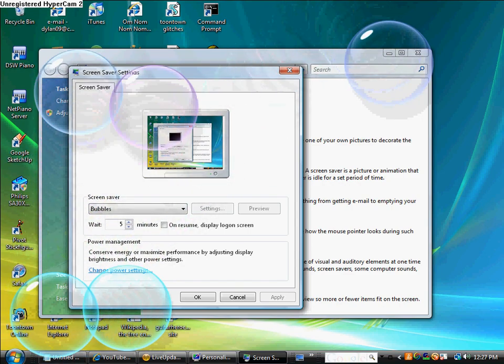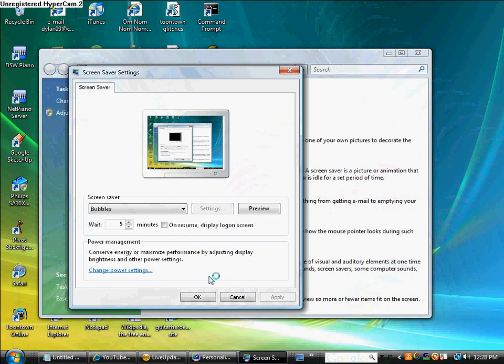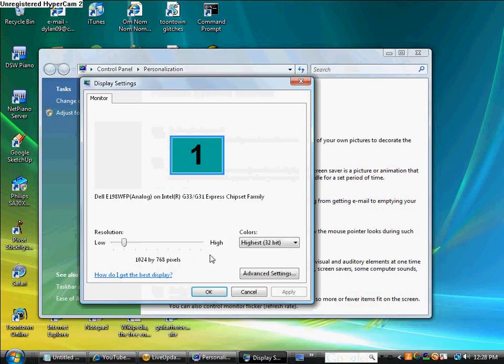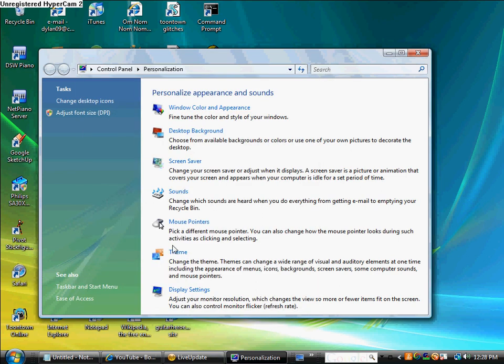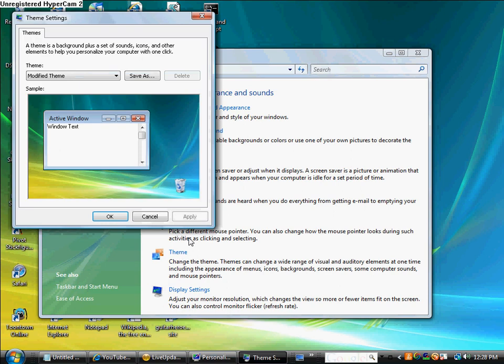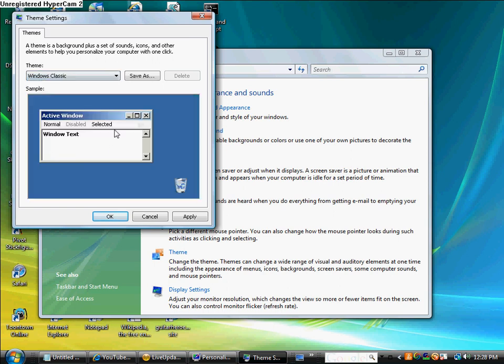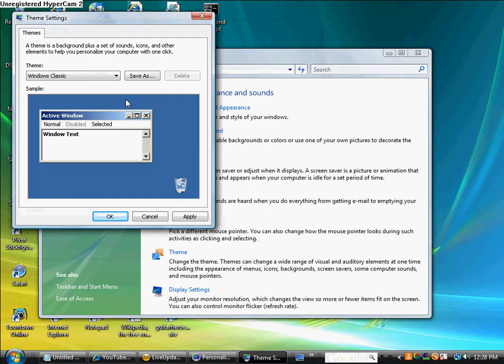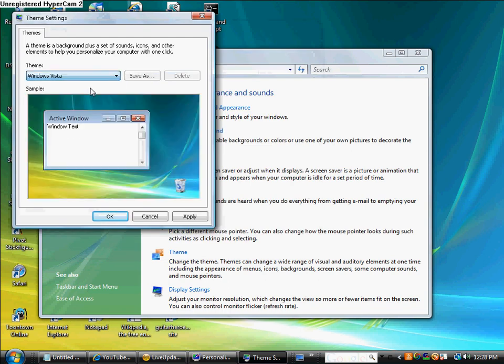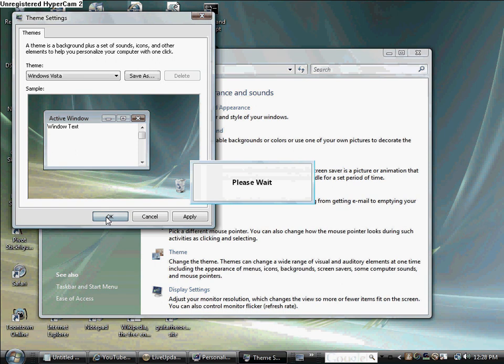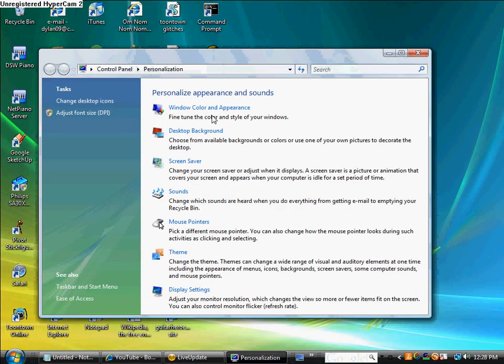Okay, that's the resolution. I don't want to change that. The theme you can just change, you know, like Windows Vista would be this, Windows Classic would be that. I don't know where you can get themes. I guess you can just search it. When you press OK, I'll show that.